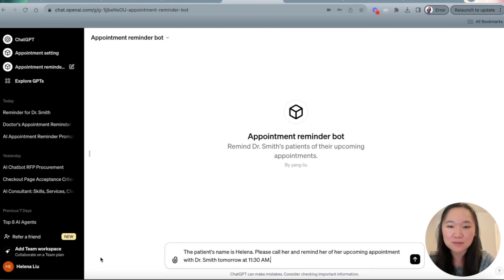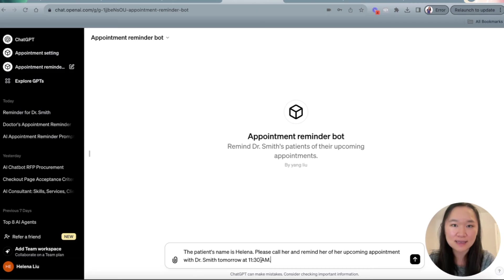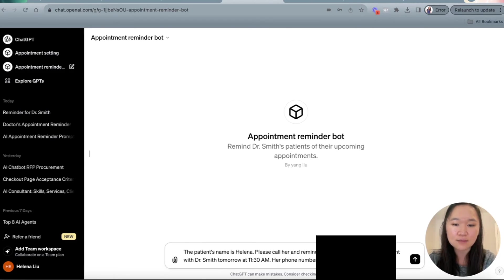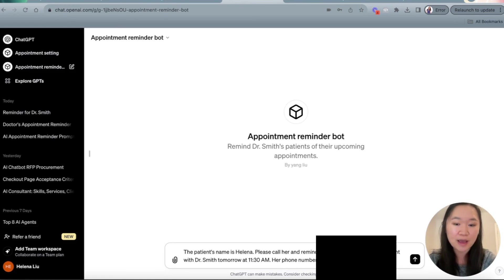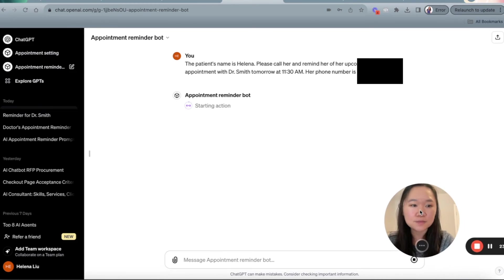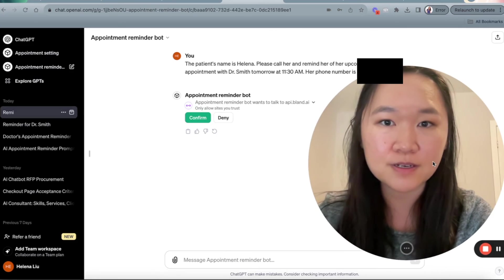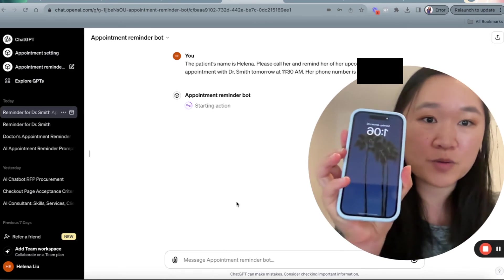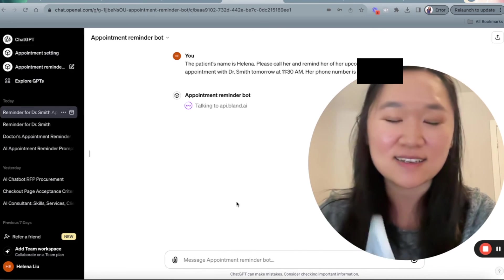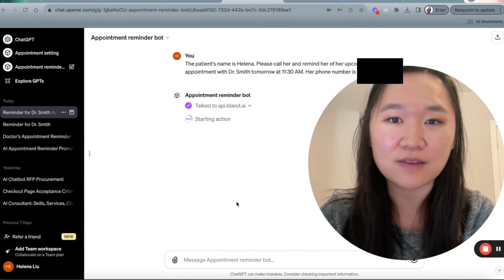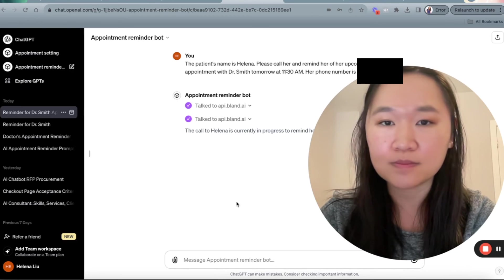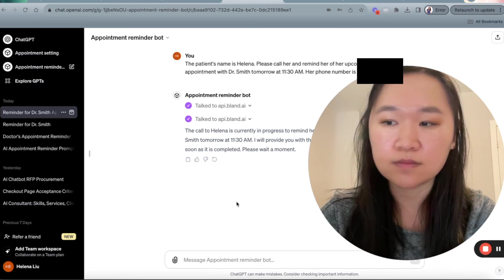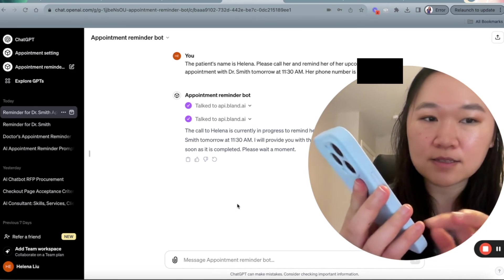Now, finally, let's test out our appointment reminder bot. So here, I'm going to say the patient's name is Helena, which is me. Please give her a call to remind her of her upcoming appointment with Dr. Smith tomorrow at 1130. Her phone number is, and I'm going to put in my real phone number and make sure you have the country code in here as well. So I'm going to put that in and just make myself a bit bigger here. I'm going to press confirm and also have my phone here. So you're going to watch this appointment reminder call with me live right now.